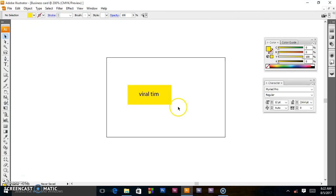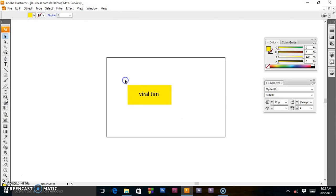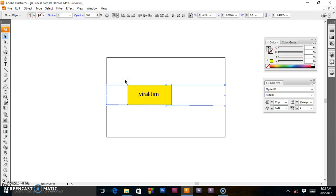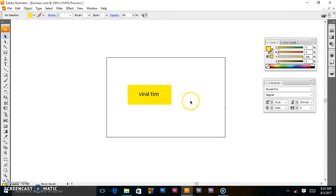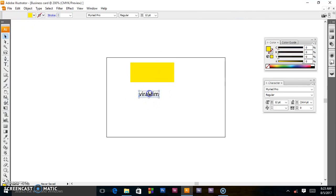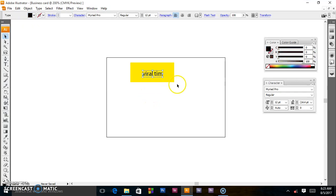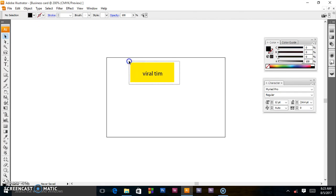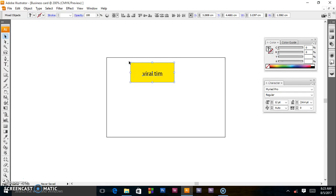I'll highlight them together, or select them together, as you see. I will select them together, come to Object.